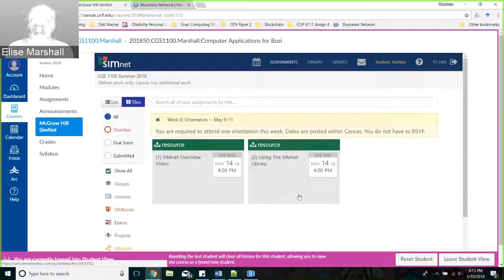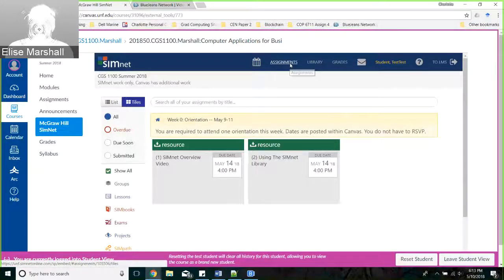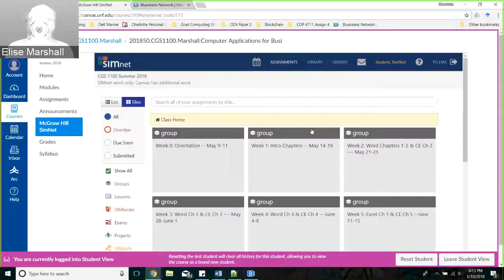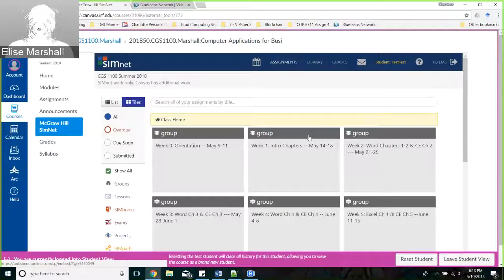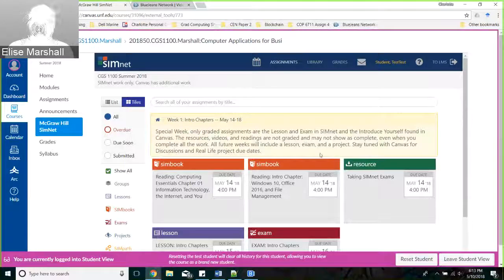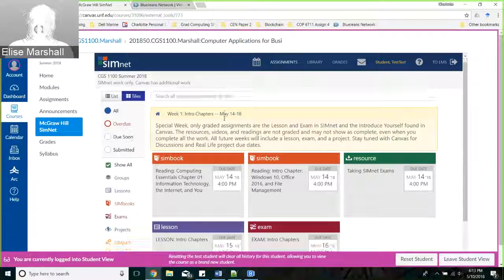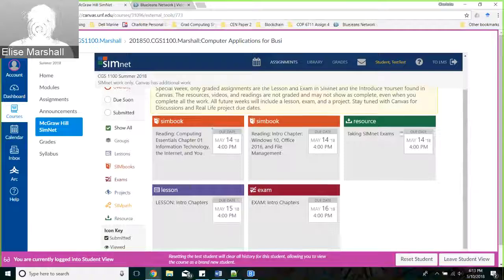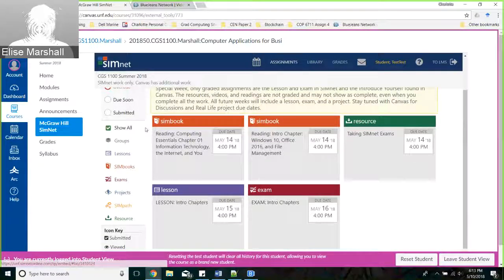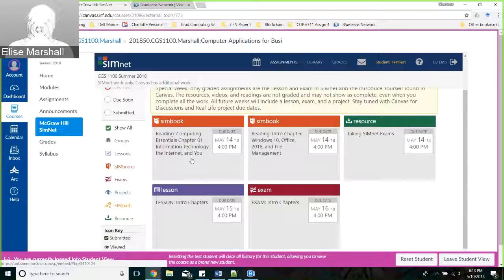Going back to the Assignments tab and looking in week one - that's where you'll start having real assignments due. I have orange and green assignments in here, which are the SIMbook readings - those books I showed you before. These are the chapters that pertain particularly to the lesson. We also have a resource here on how to take your SIMnet exam, so if you want extra help on how to take the exam, it's right in here.